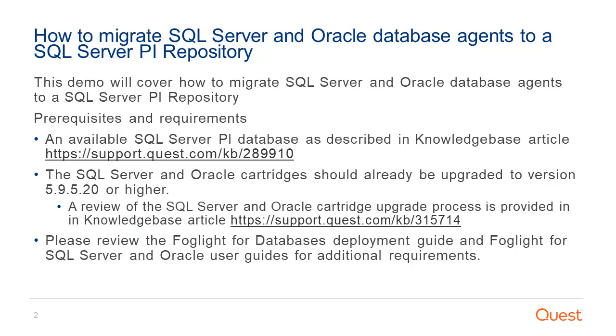This demo will cover how to migrate SQL Server and Oracle Database Agents to a SQL Server PI Repository. The prerequisites and requirements include an available SQL Server PI Database, as described in Knowledge Base Article 289910, the SQL Server and Oracle Cartridges should already be upgraded to version 5.9.5.20 and higher, and please review the Foglife for Databases Deployment Guide and Foglife for SQL Server and Oracle User Guides for additional requirements.